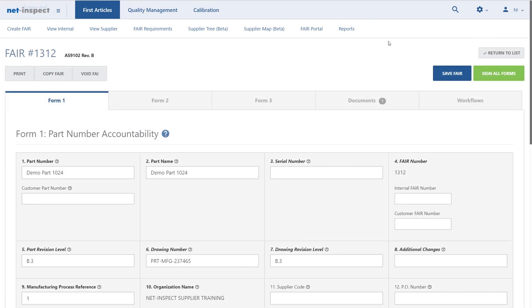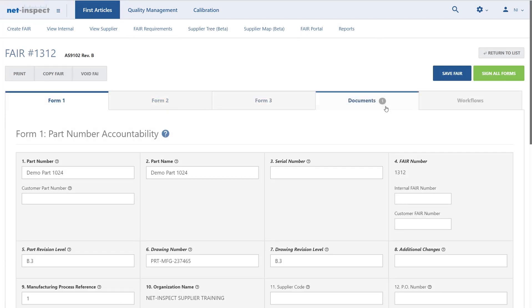When I open the first article, you'll see Forms 1, 2, 3, Documents and Workflows. The first thing you should do with the first article that's published from the third party tool is provide the